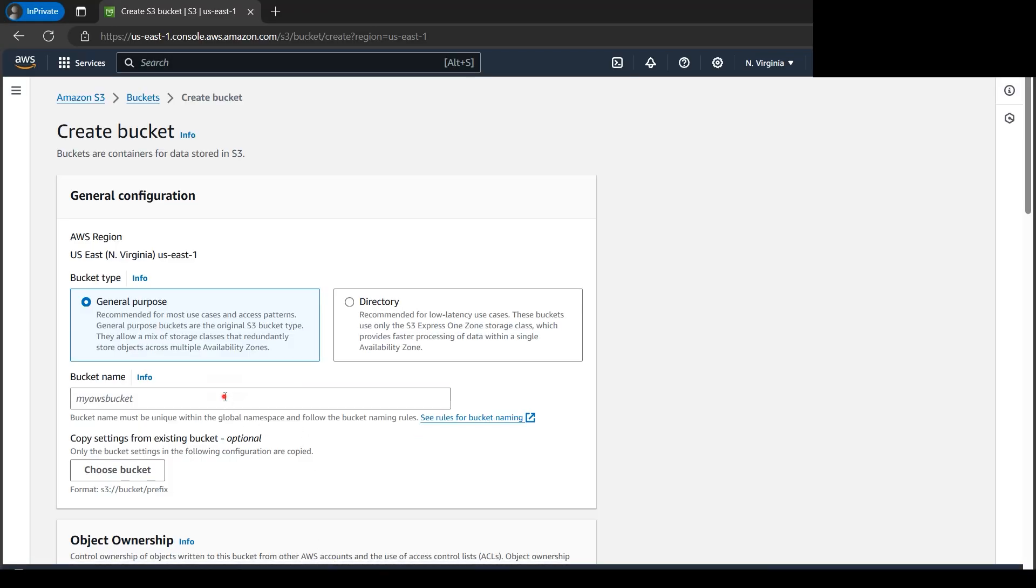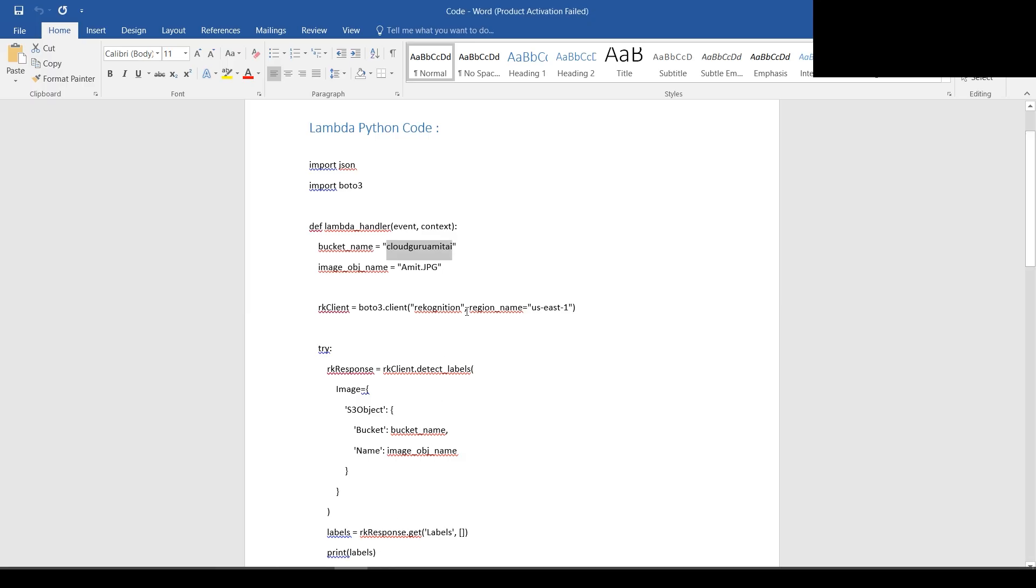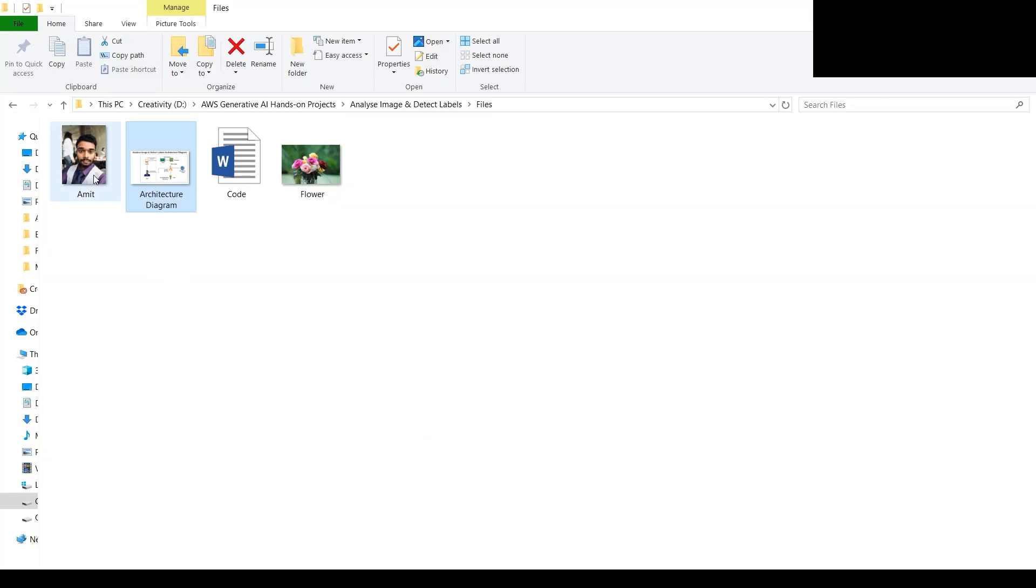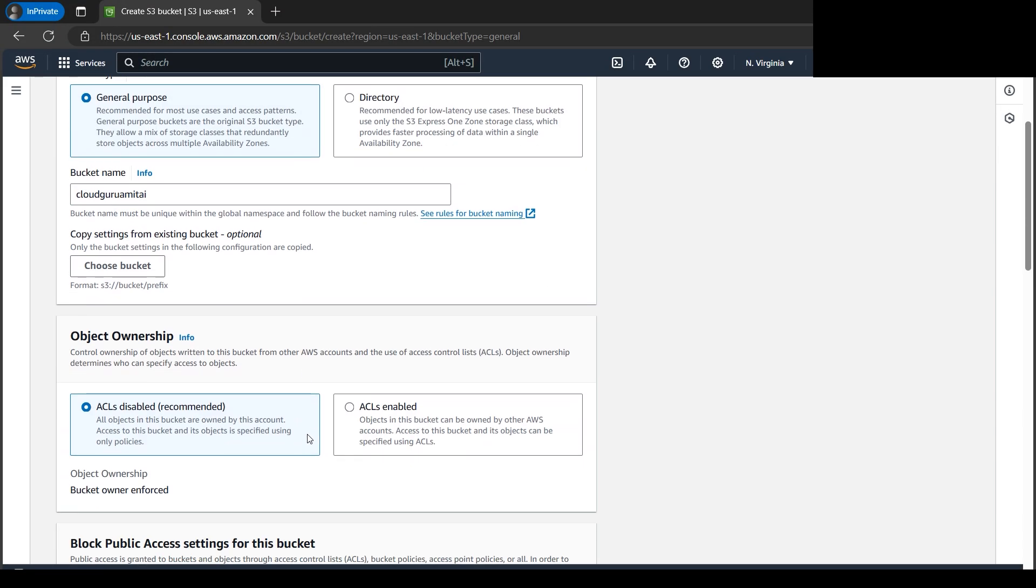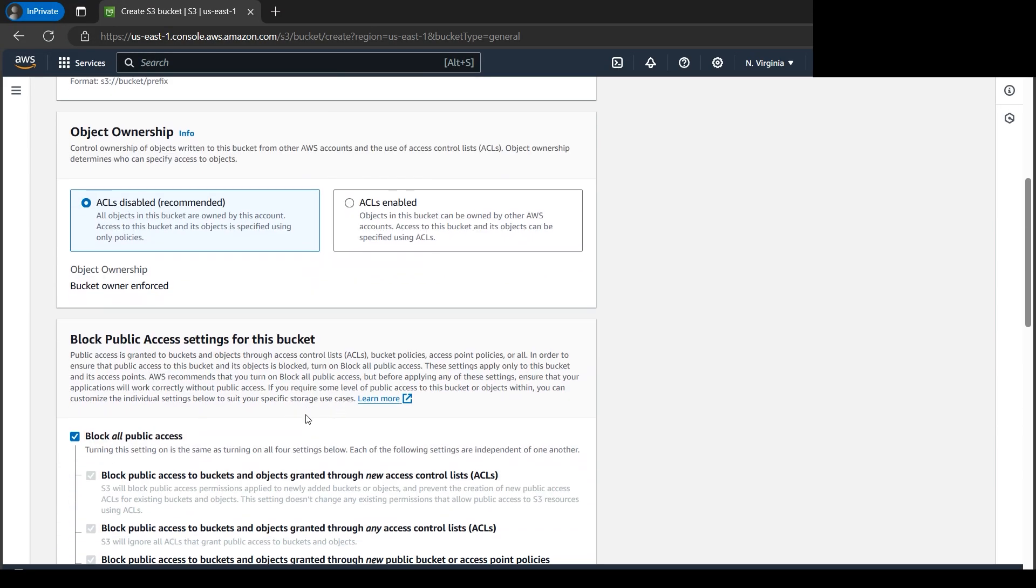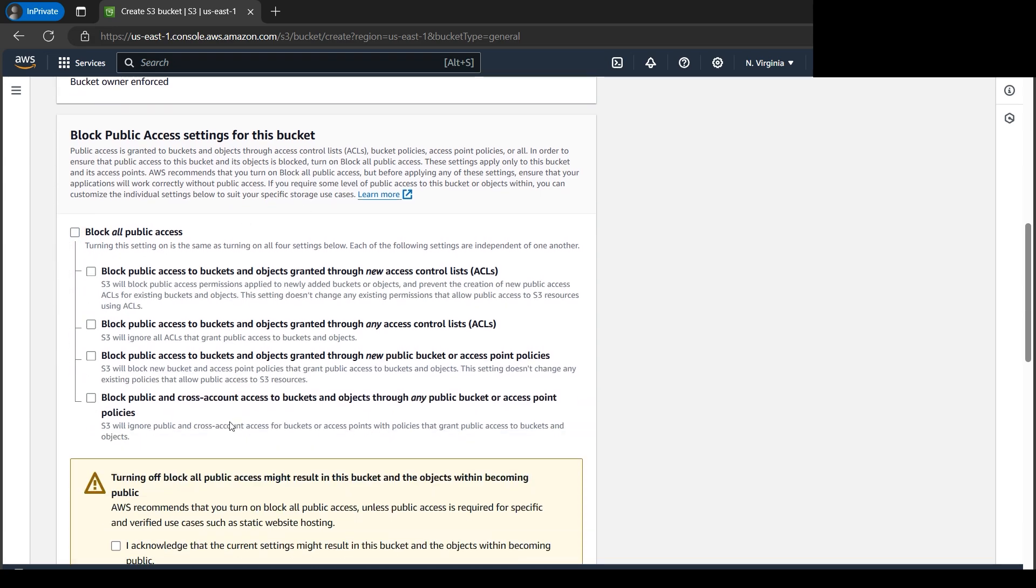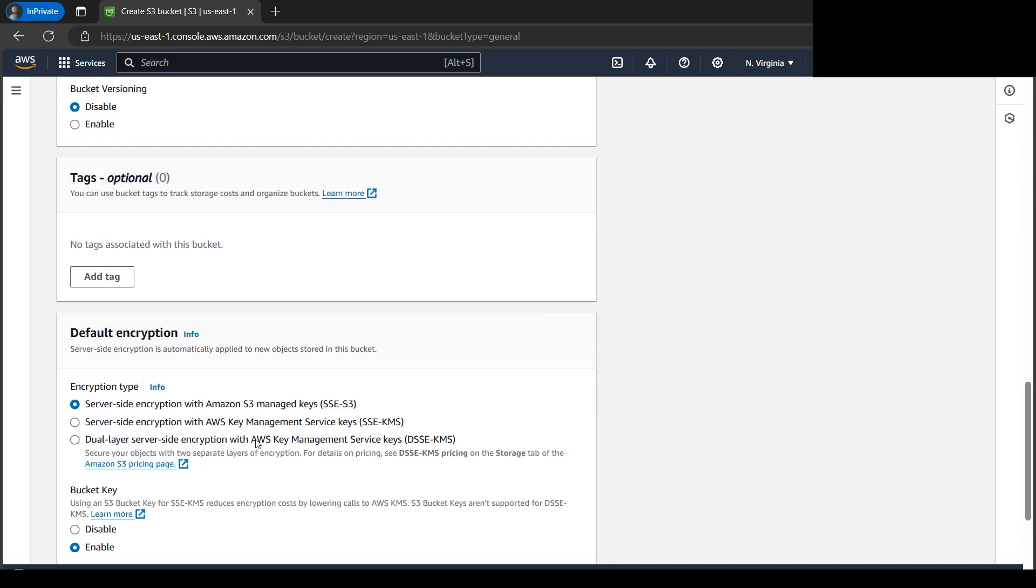So region is US East 1 again, so we need to cross verify. Here if you look at the code, it's US East 1, so depending upon the location you've got to put. I have put the file name amit.jpg - this file is on my local computer. Let's go down, we'll keep almost everything as it is. Just block all public access - we'll be removing it. I'll select 'I acknowledge', then we'll go down and click on Create Bucket.